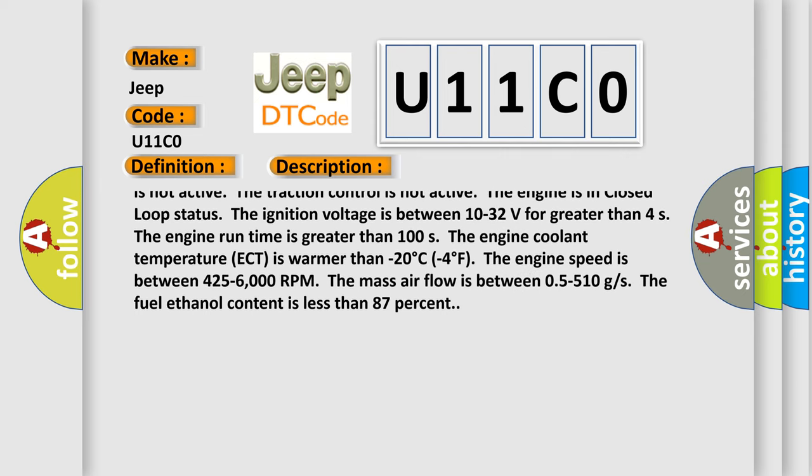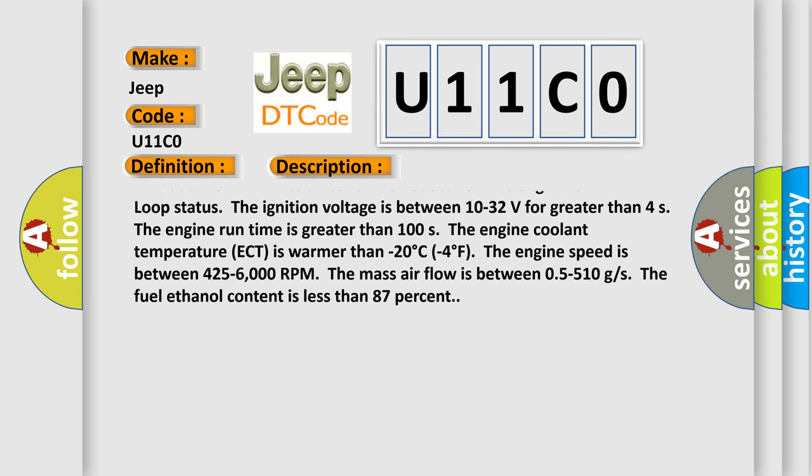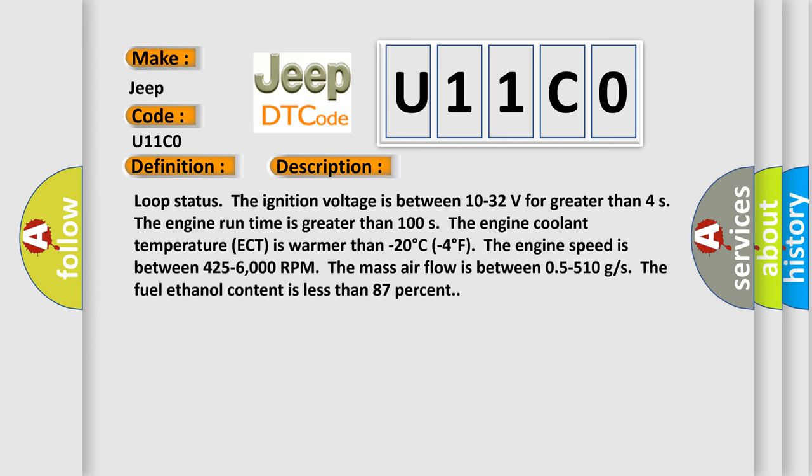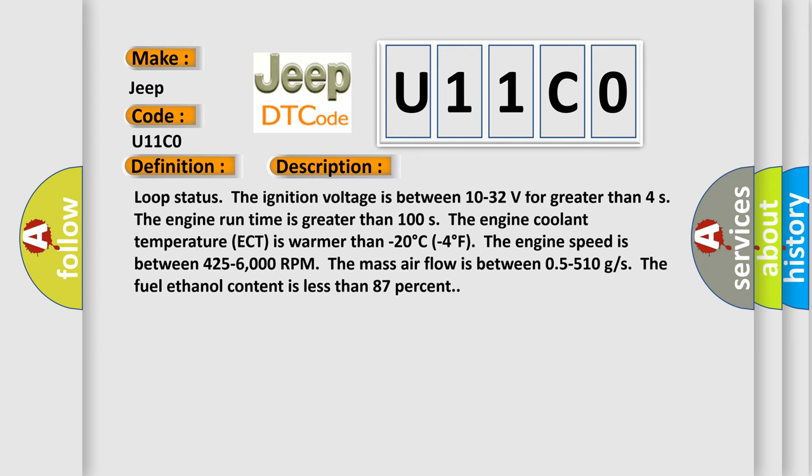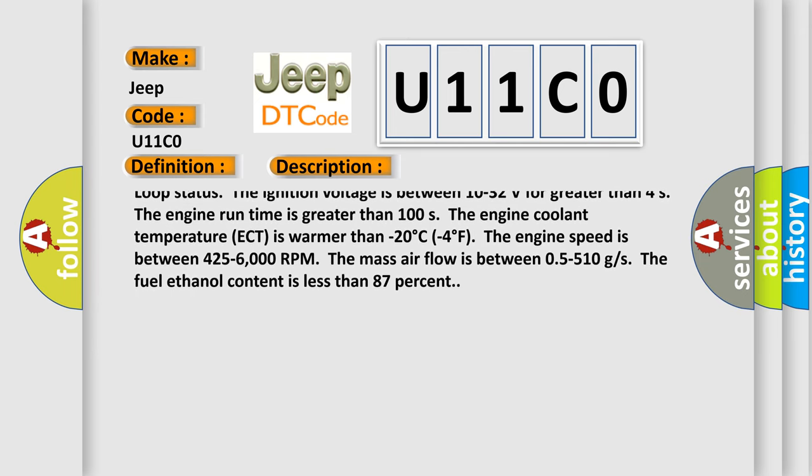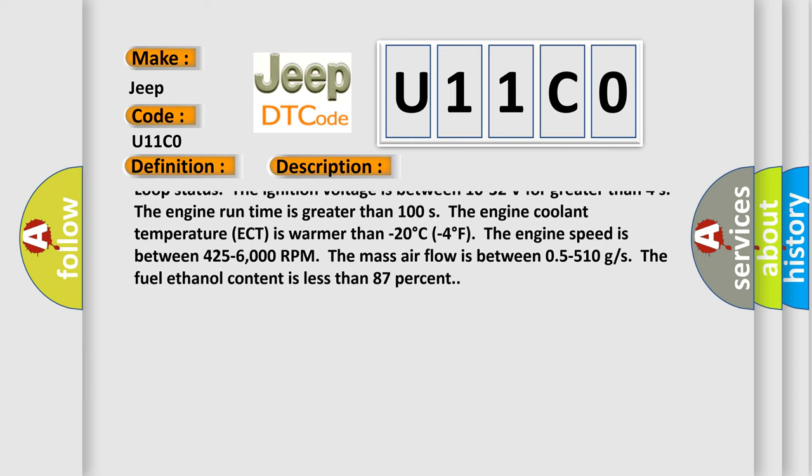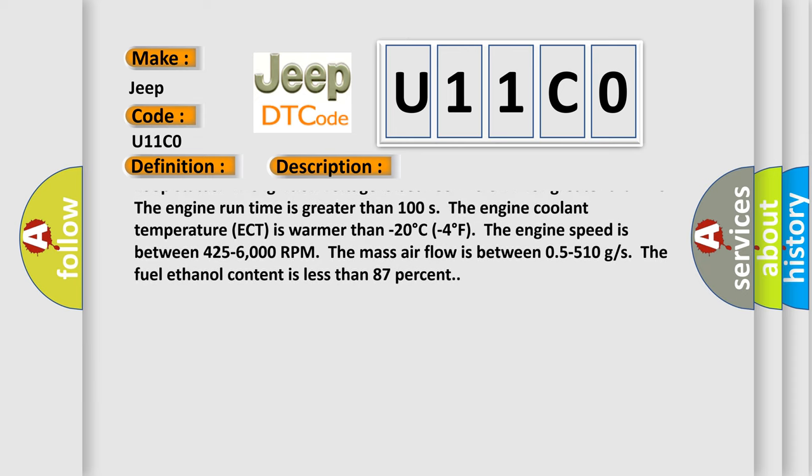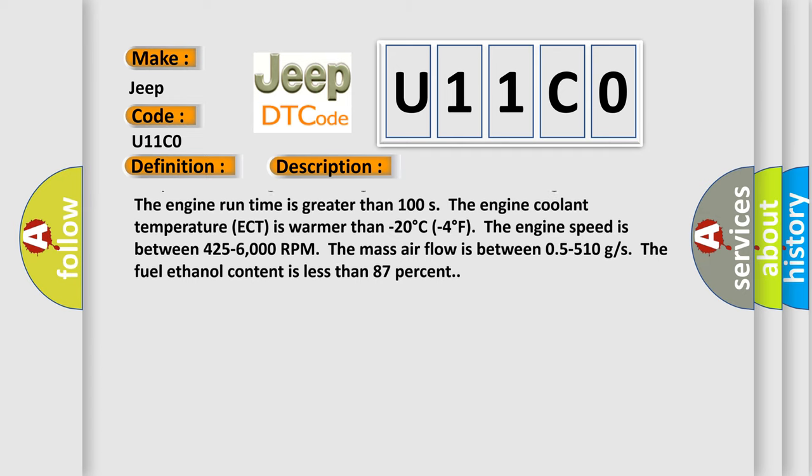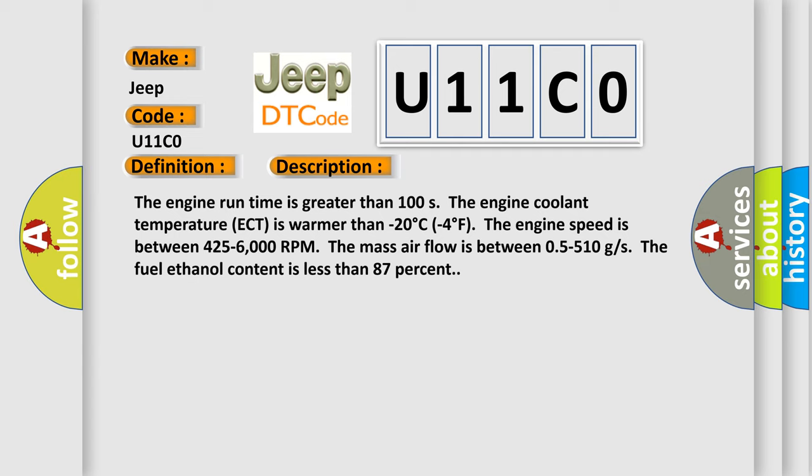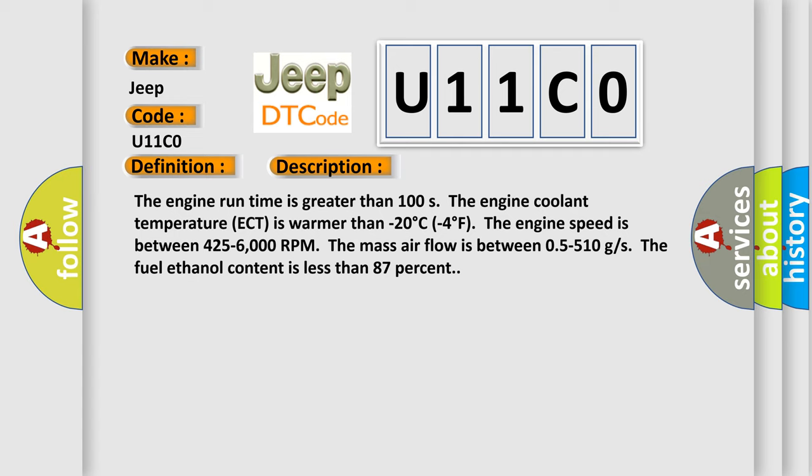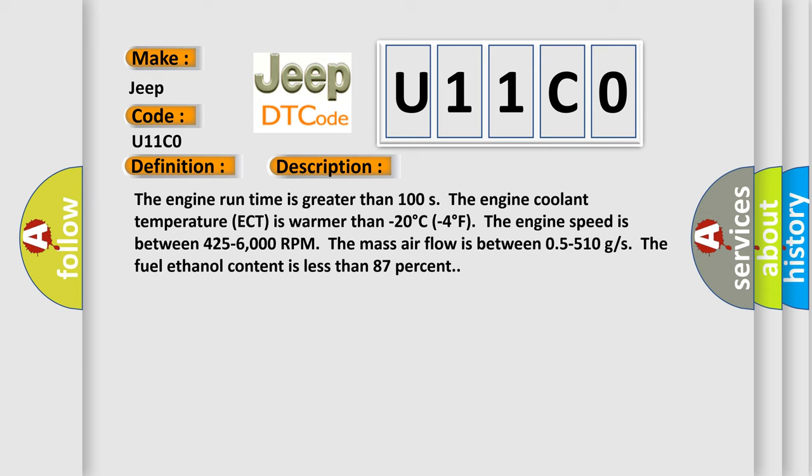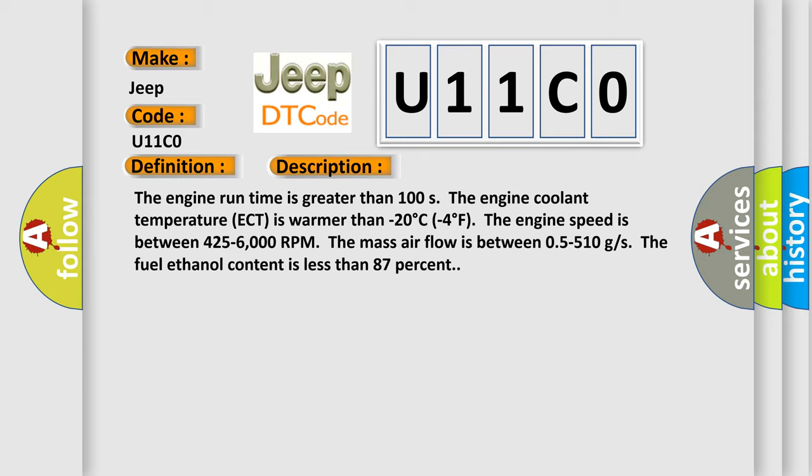Device controls are not active, all intrusive diagnostics are not active, the engine overspeed protection is not active, the power takeoff (PTO) is not active, the traction control is not active, the engine is in closed loop status, the ignition voltage is between 10 to 32 volts for greater than 4 seconds, the engine run time is greater than 100 seconds, the engine coolant temperature (ECT) is warmer than -20°C to 4°C, the engine speed is between 425 to 6000 RPM, the mass airflow is between 0 to 551 g/s, and the fuel ethanol content is less than 87%. This diagnostic error occurs most often in these cases.